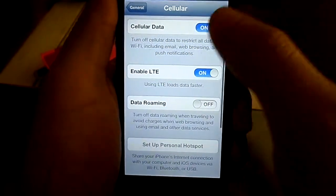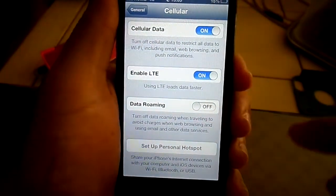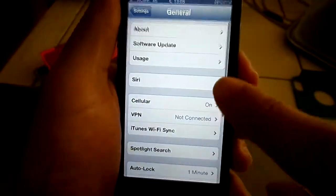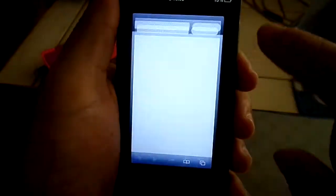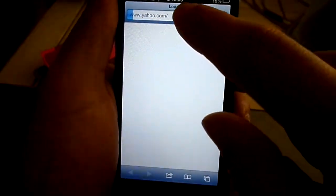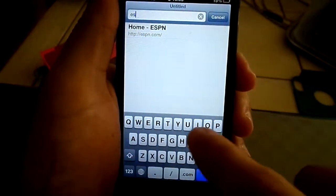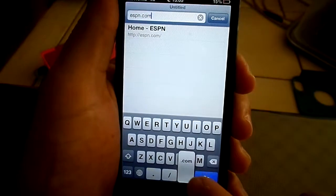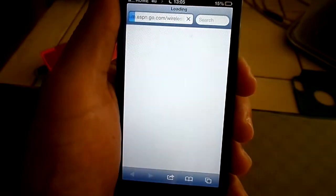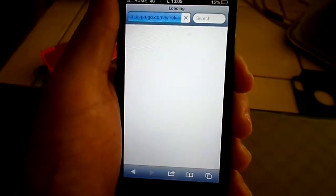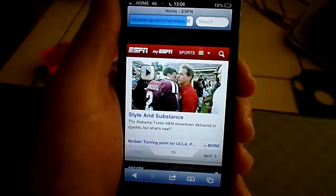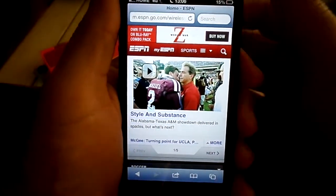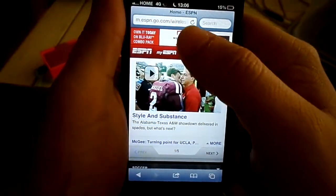Let's go ahead and try it out. You don't have to do anything else — just hit back, it'll save, and go home. We can go ahead and try our website. Let's try ESPN, for you sports people out there. And there it is, quick as can be. It's actually very fast.